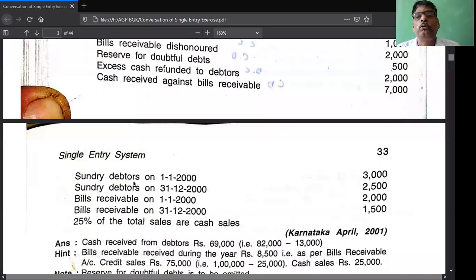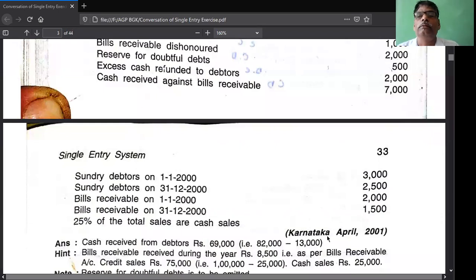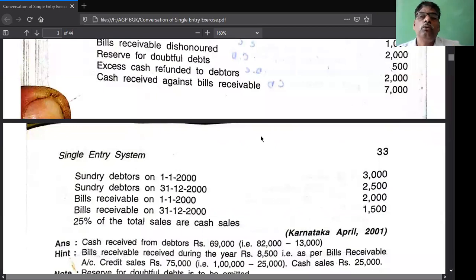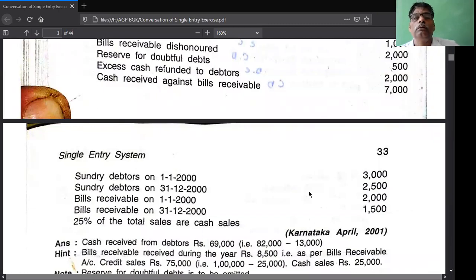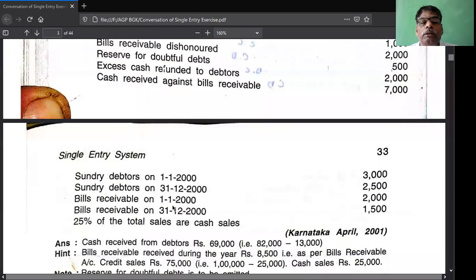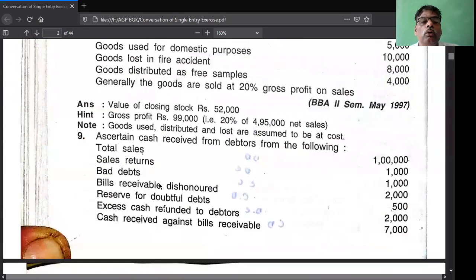In the debtors account you write two balance brought down, by balance carried down. In the bills receivable you write the opening balance at the beginning and closing balance at the end. You can follow the same method as my solution from the previous class. Two accounts: debtors account and bills receivable account. Two balance brought down 2,000 - debtors; by balance carried down 2,500. Bills receivable account: two balance brought down 2,000, by balance carried down 1,500. Opening at the beginning, closing at the end. Total sales - do not record. Sales return: debtors account credit side.